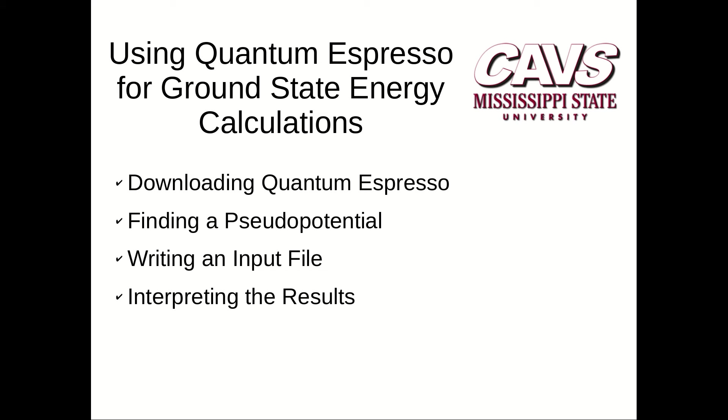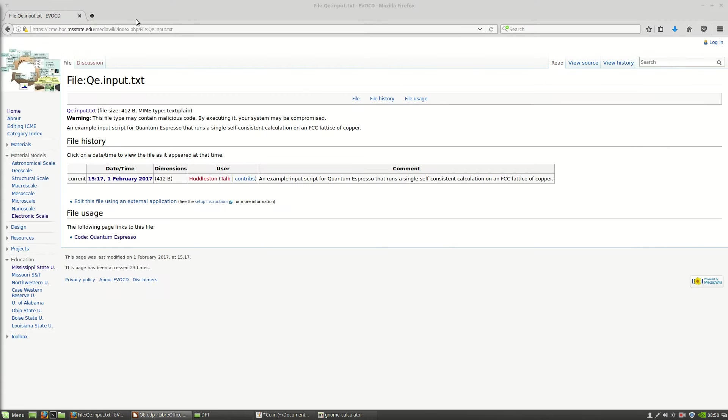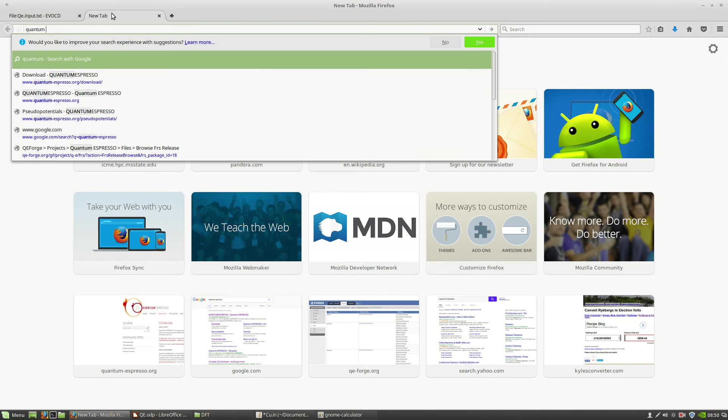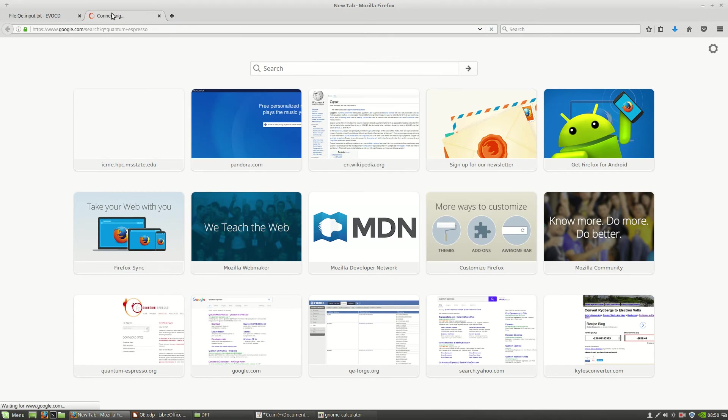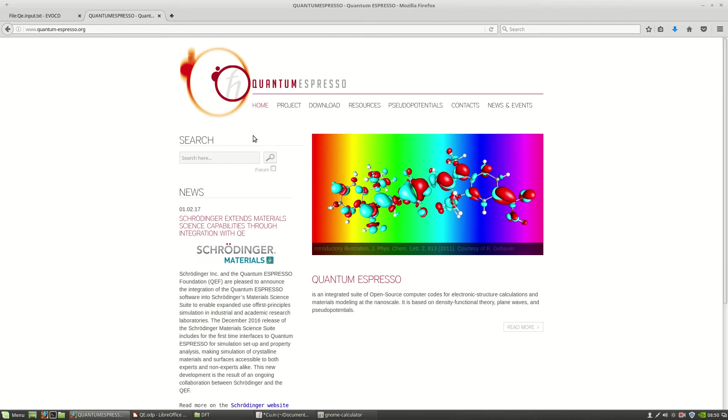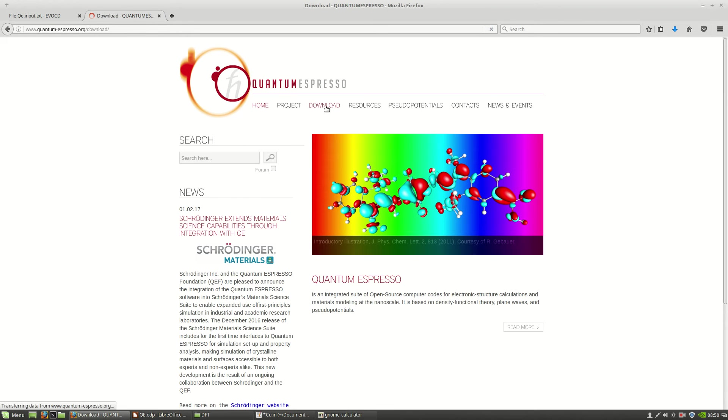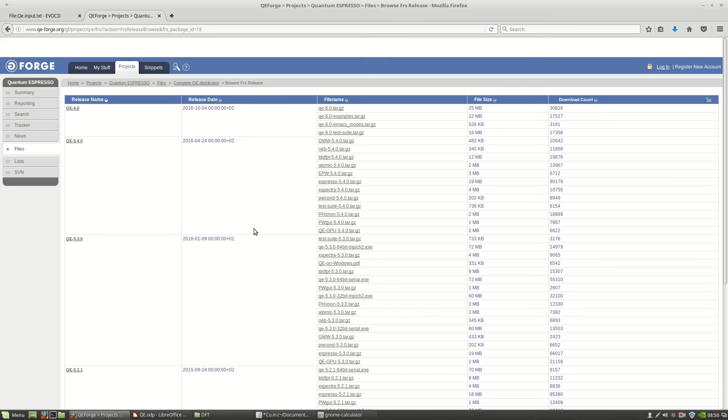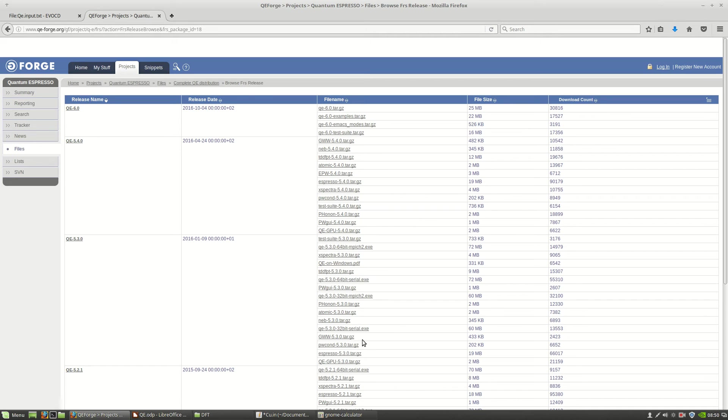So the first thing that we'll need to do is download quantum espresso. If you just Google quantum espresso, one of the first results should be quantumespresso.org. Once you're there, go over to the download page. Then you'll see a link to the actual download page. If you're on Linux, as I am now, you can download the source code, which can be easily compiled. If you're on Windows, you can download one of these installers. I already have quantum espresso installed on my machine.